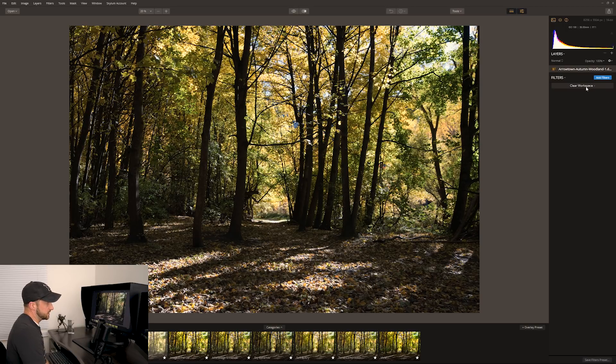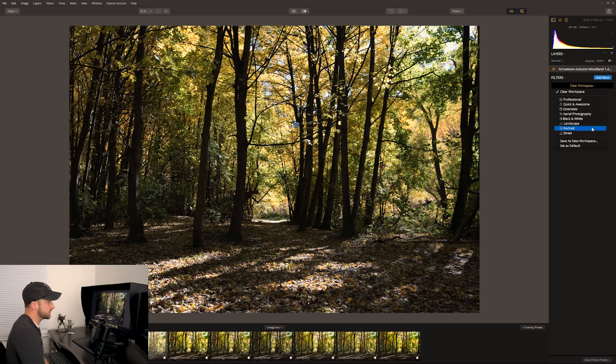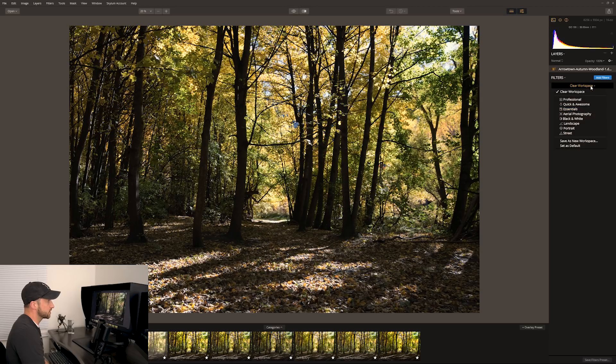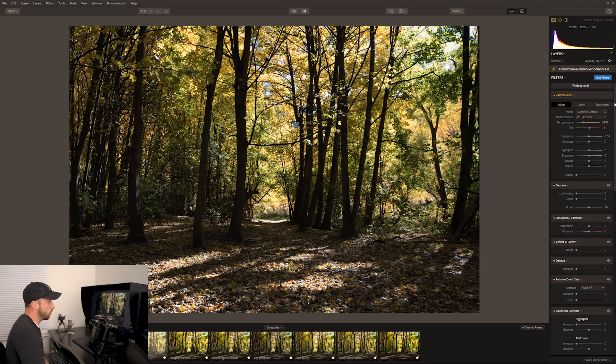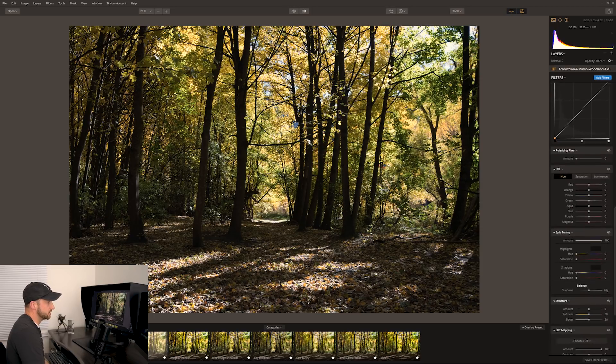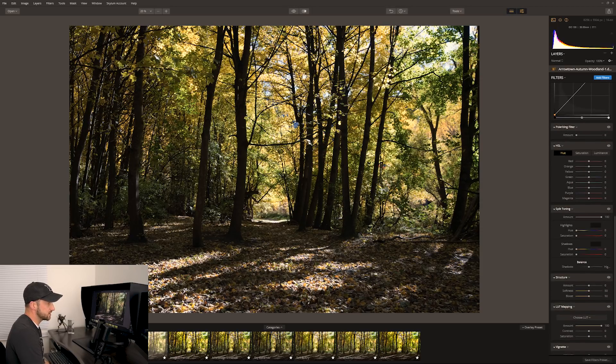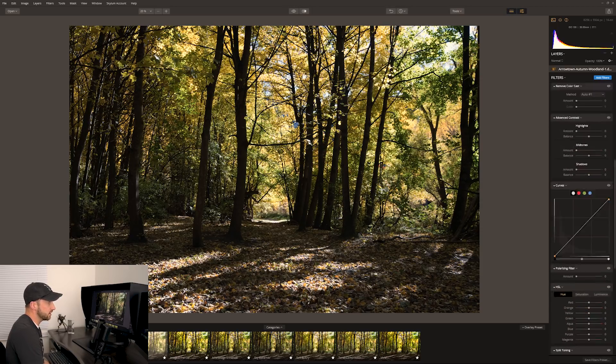What you need to do is, currently we can't do anything, we have a clear workspace. But we have a dropdown here where we can choose the workspace we want to go with. For example, if we went to a professional workspace, we have all the standard changes you'd probably see in something like Lightroom.